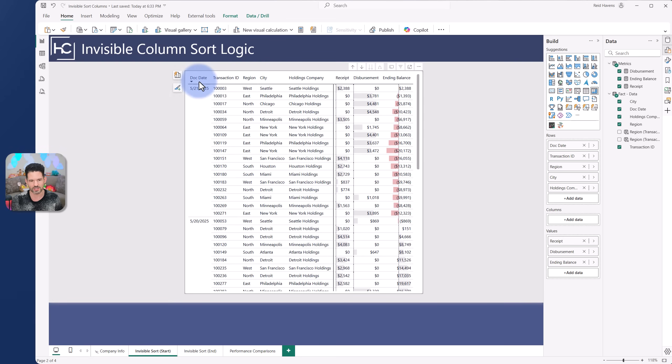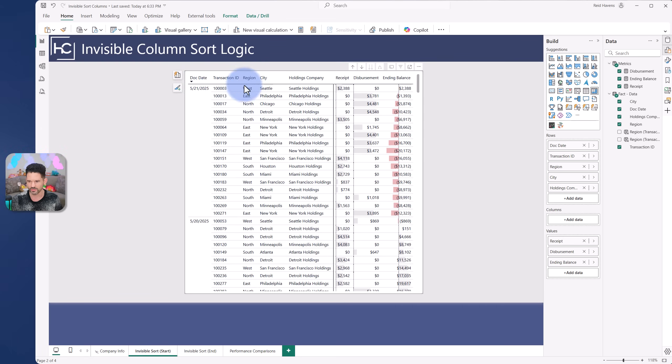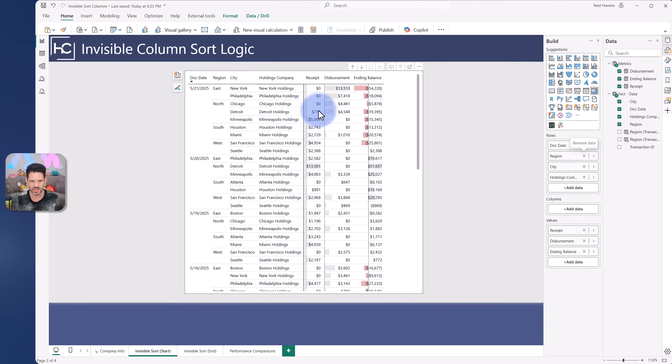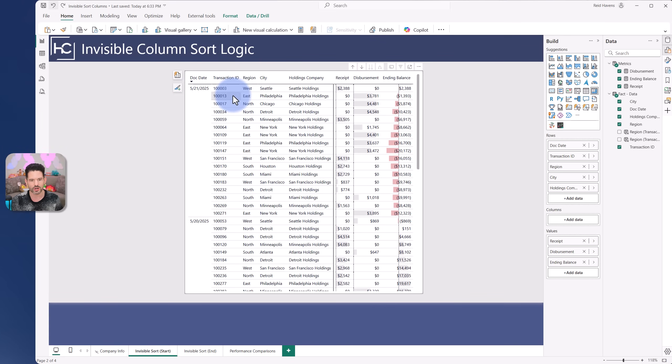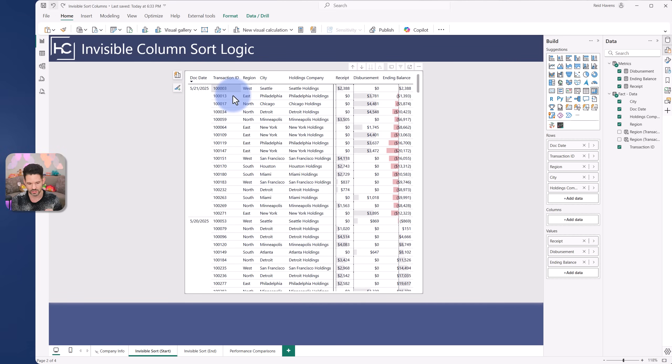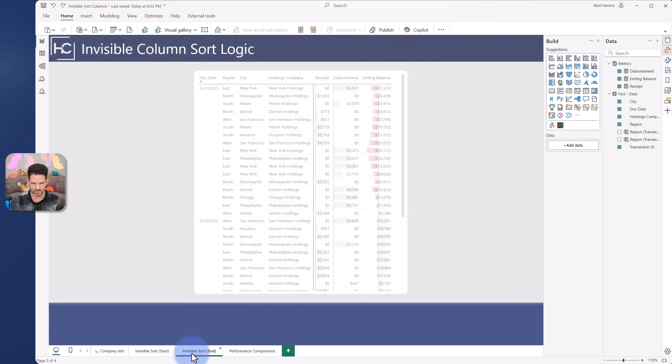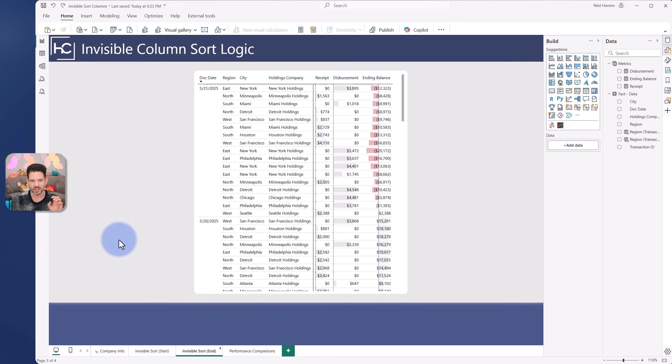I want to remove transaction ID and have that level work with region, city, and holdings. If I just take transaction ID out, we now start getting groups. That doesn't really work. I have issues with the data. So I need one row per transaction ID without showing the transaction ID and in the reversed order.